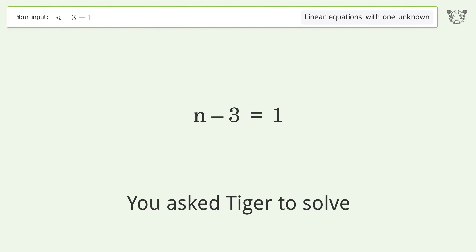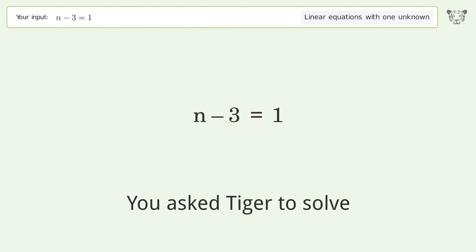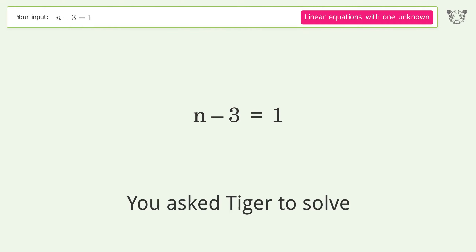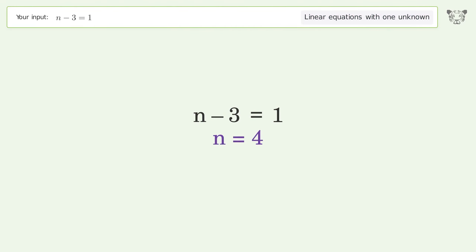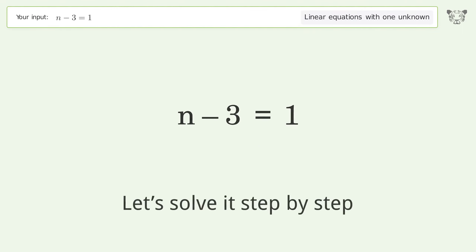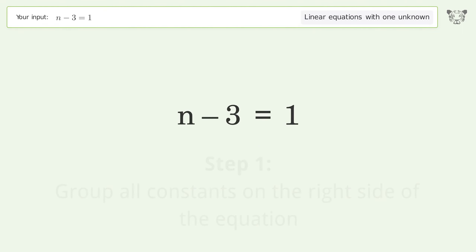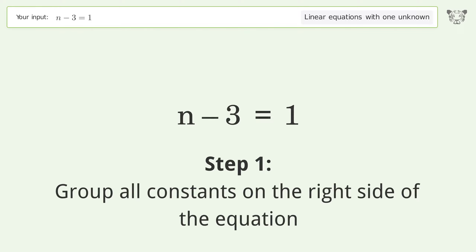Tiger solves a linear equation with one unknown. The final result is n equals 4. Let's solve it step by step: group all constants on the right side of the equation.